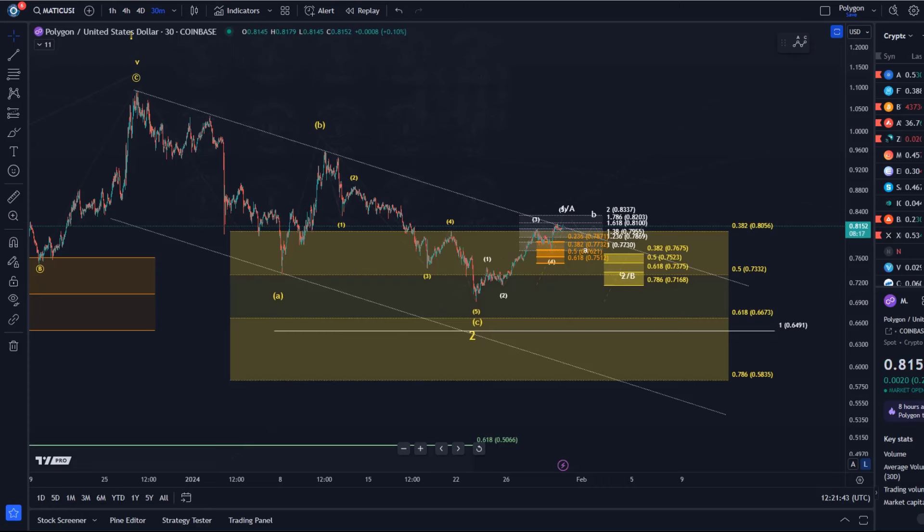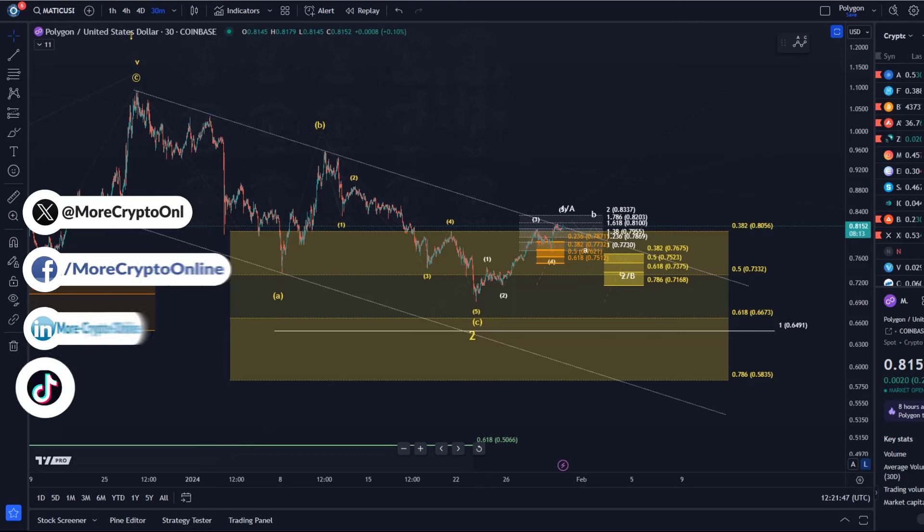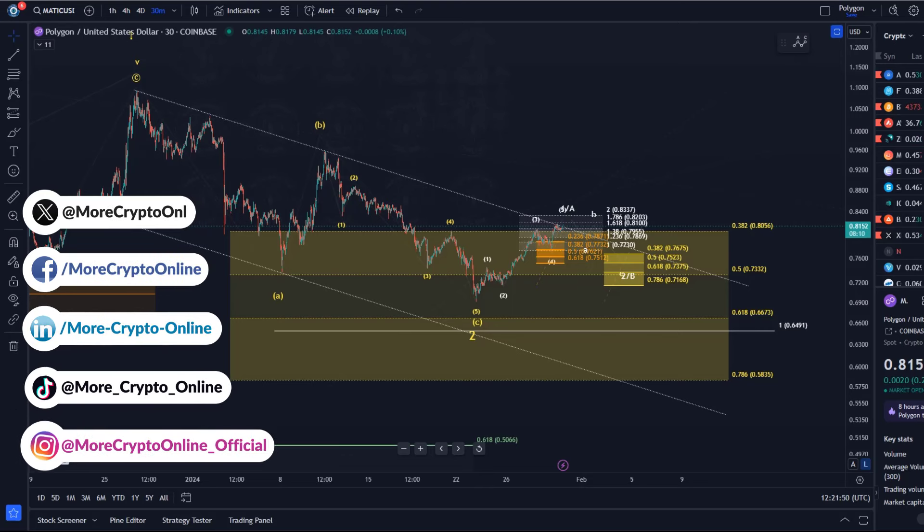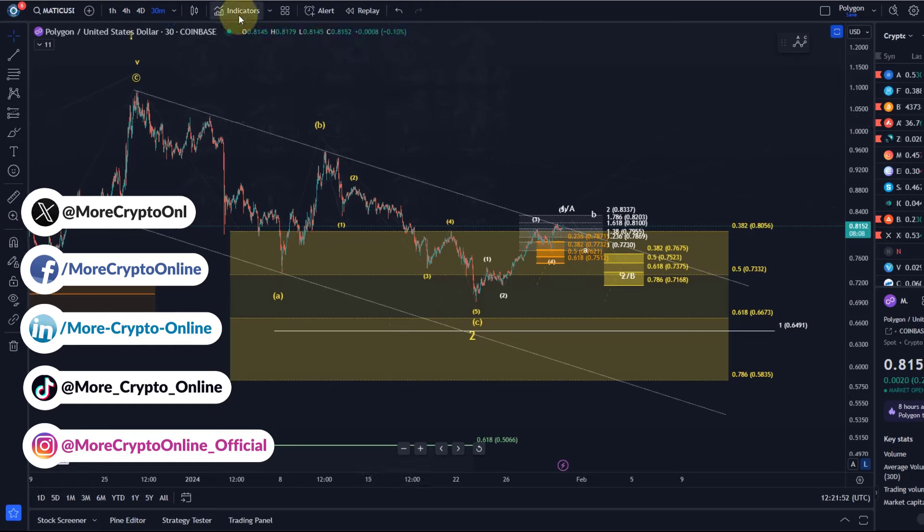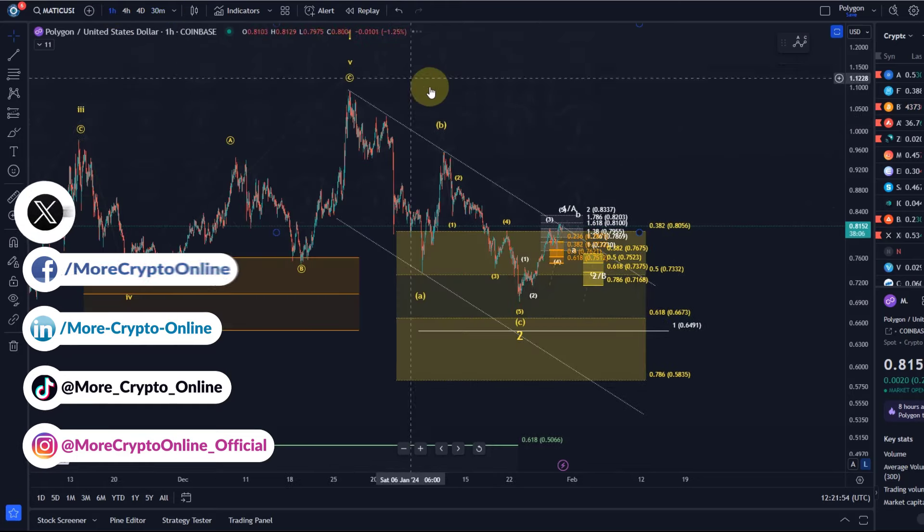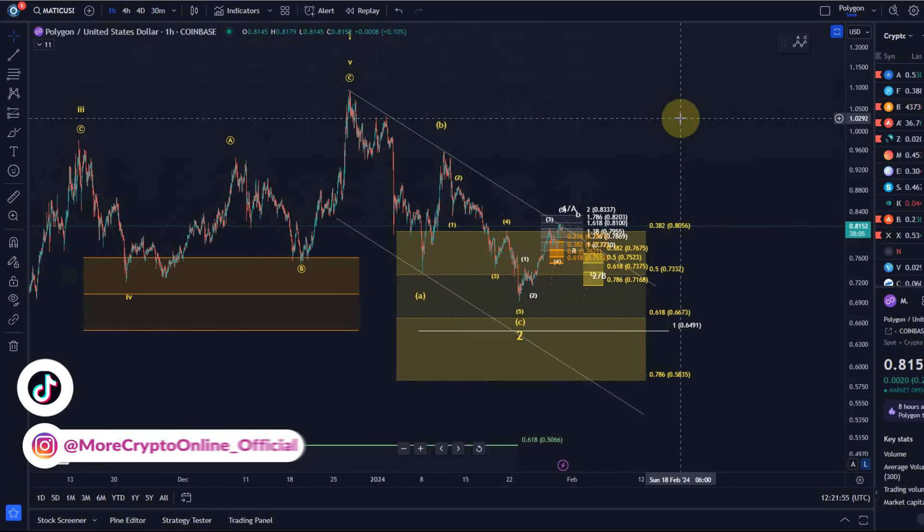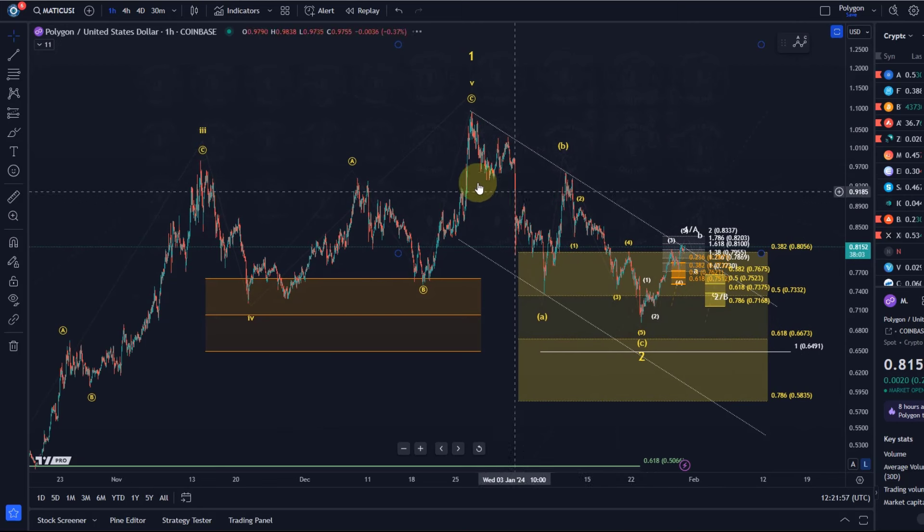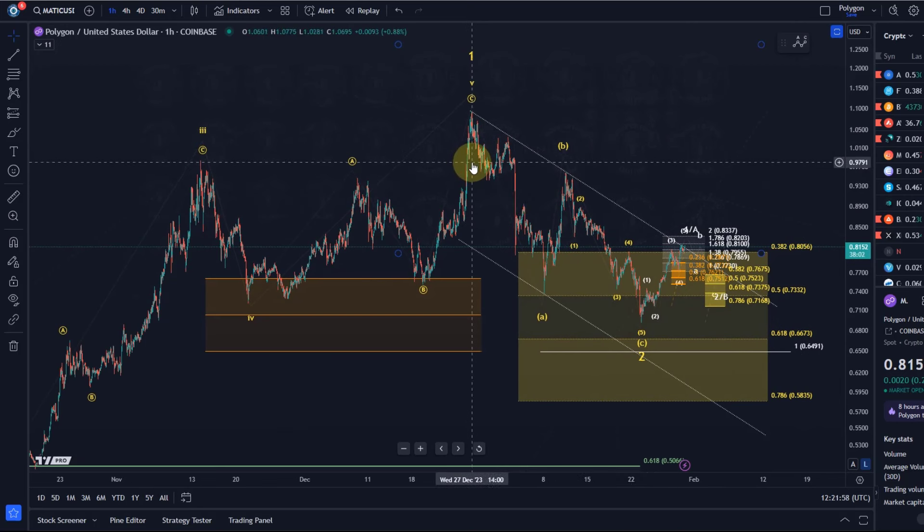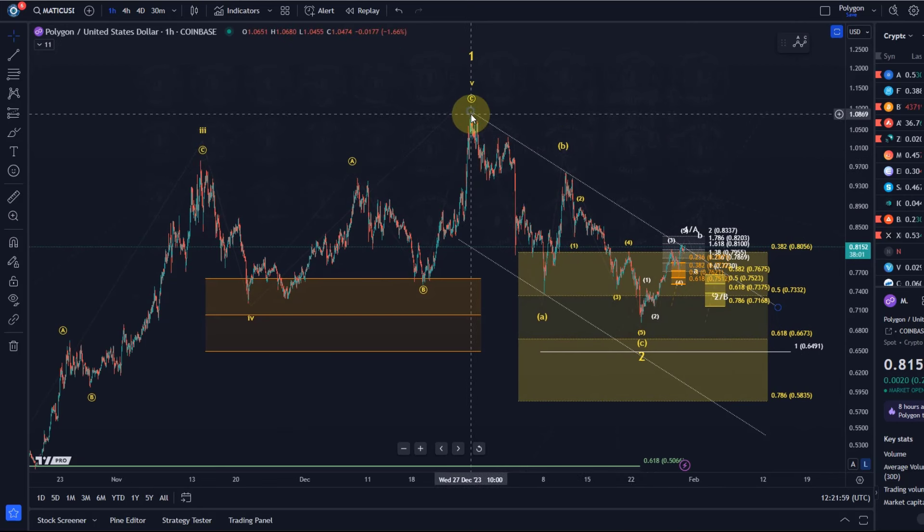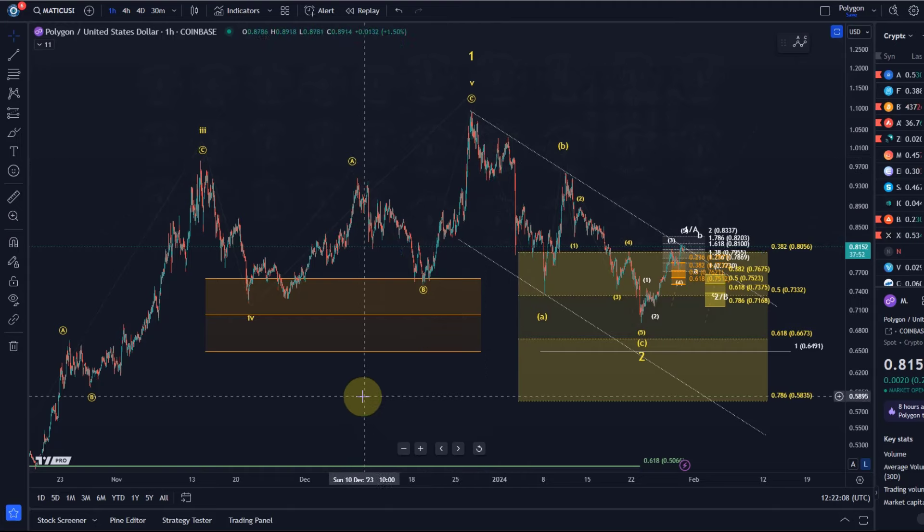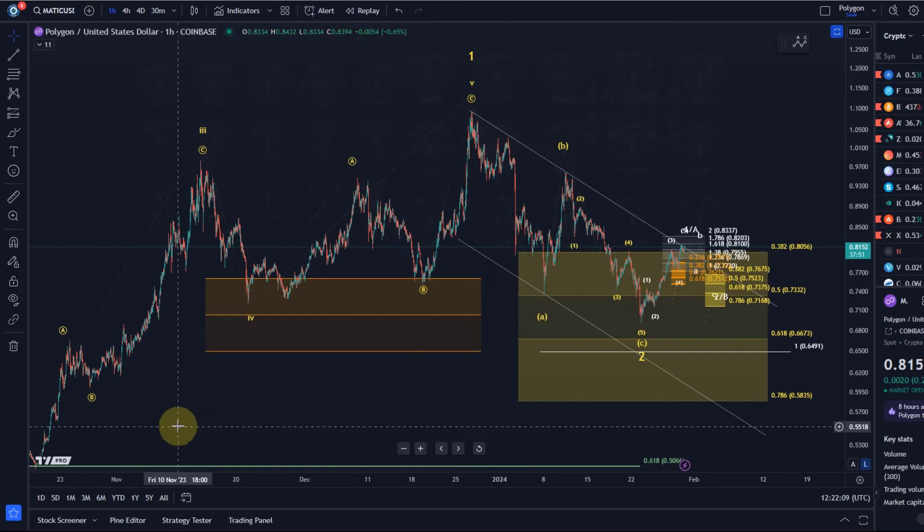Hello and welcome to another update video about Matic. Matic remains one of the better and stronger coins out there, which is consistent with my communication over recent weeks and months since Matic topped and formed five waves to the upside. It remained one of the better performers and one of the clearest charts we're dealing with in the altcoin sector.